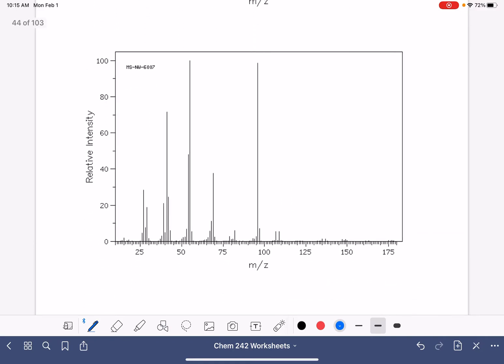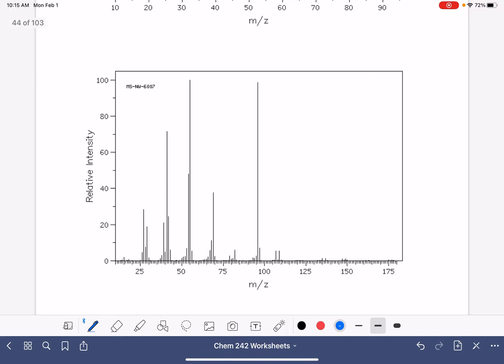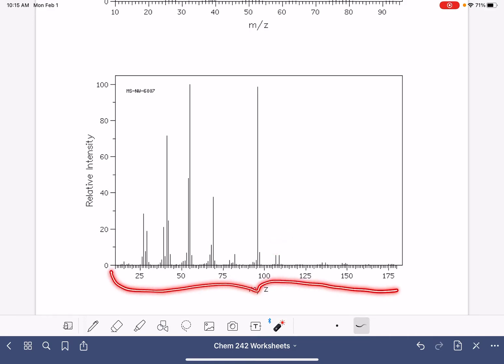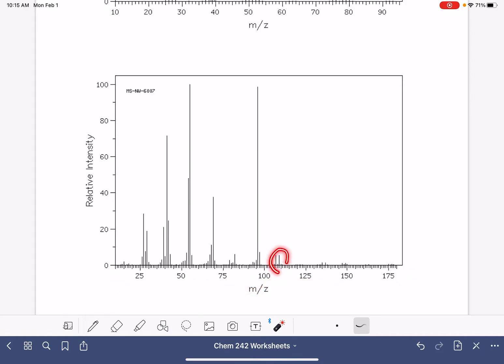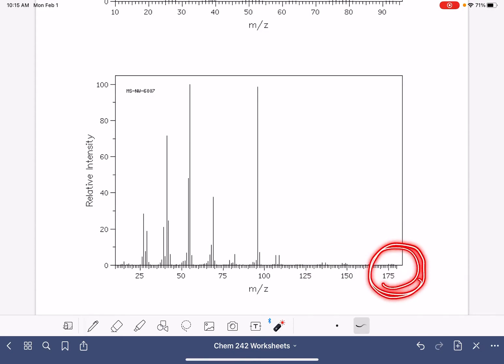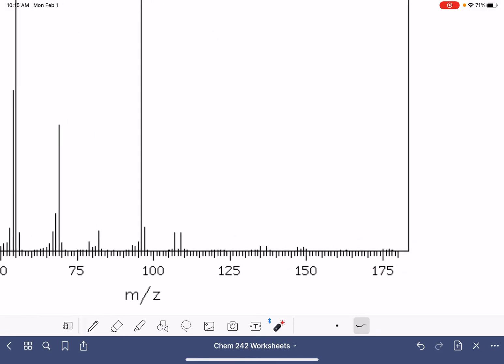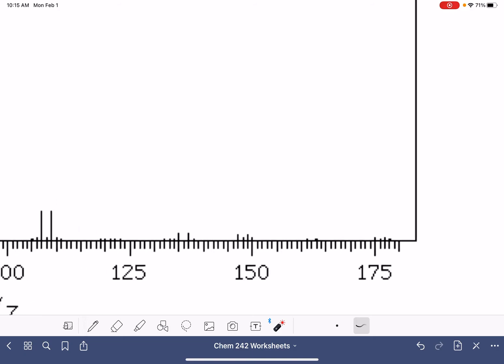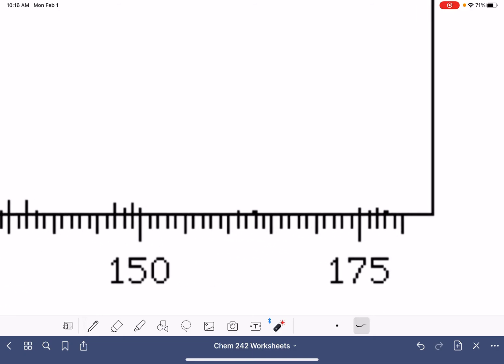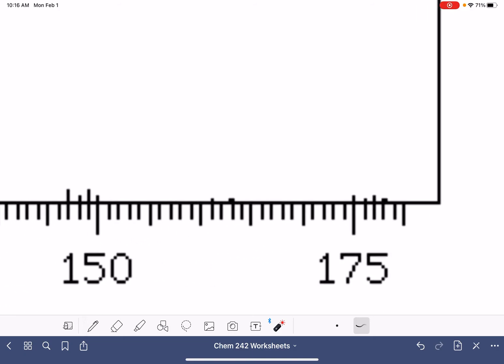This next spectrum, you might have your eyes drawn to just this portion right here as being the M plus peak. But keep in mind that the axes on the mass spectrum adjust themselves to fit the data. If these were the molecular ion peaks in the molecule, it would not continue to have an axis that continued all the way out to 175. If the axis goes this far, you better pay attention to what's going on out there.